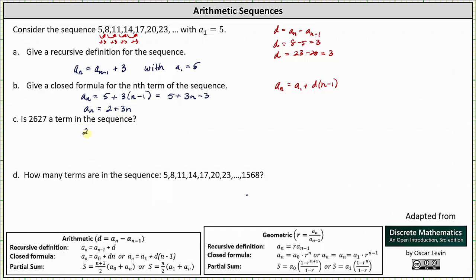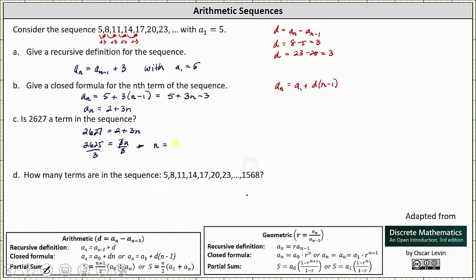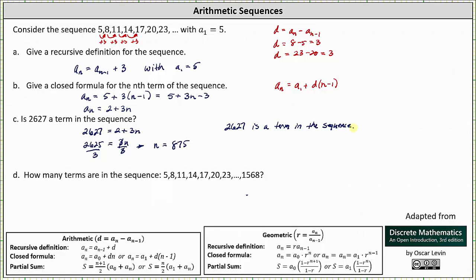We set up the equation 2,627 equals 2 plus 3n. Subtracting 2 from both sides gives 2,625 equals 3n. Dividing both sides by 3, we have n equals 2,625 divided by 3, which equals 875. Because n is a natural number, the term is in the sequence. In fact, a sub 875 equals 2,627, so 2,627 is the 875th term in the sequence.